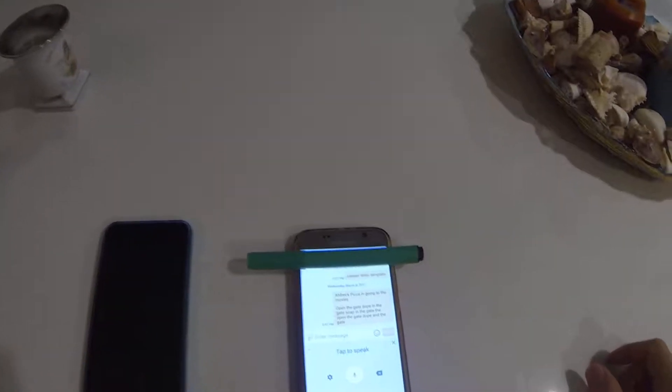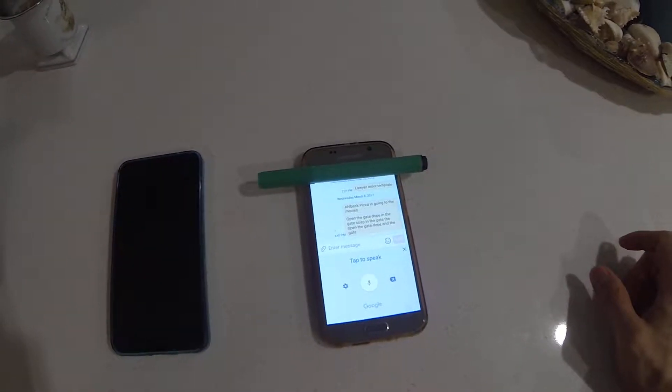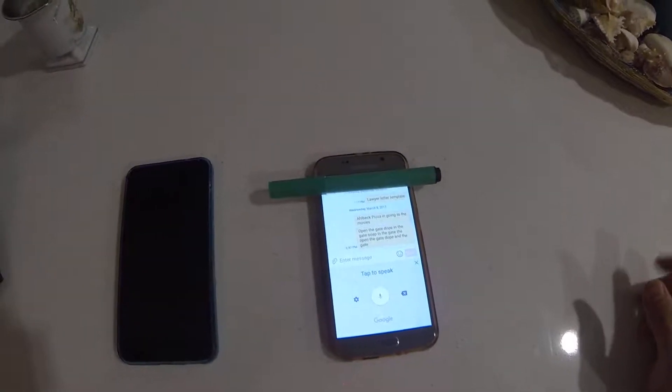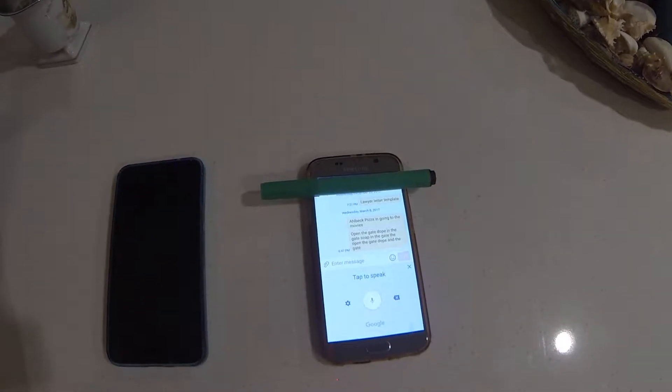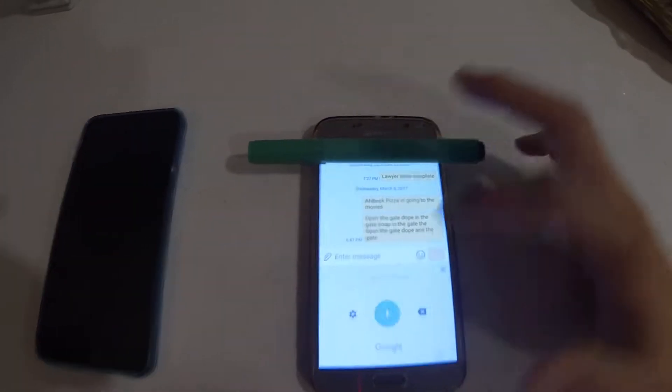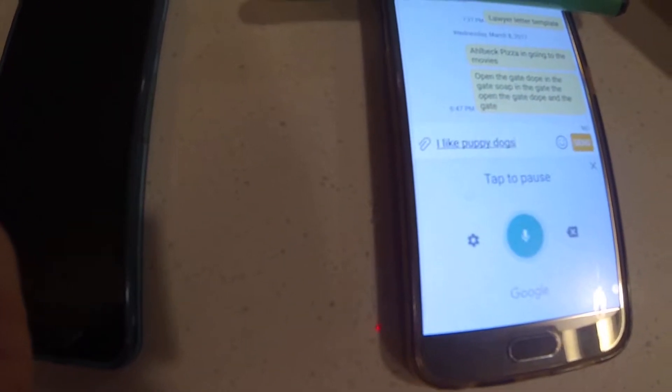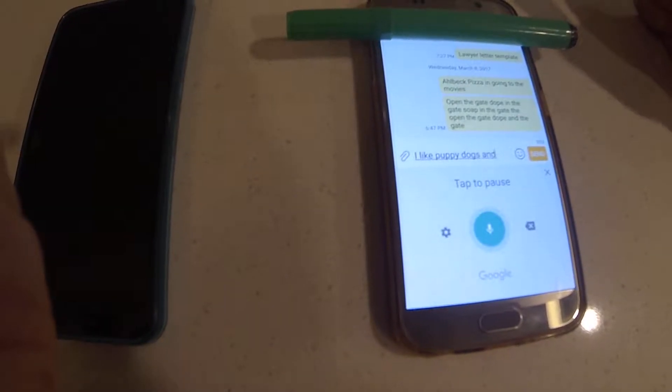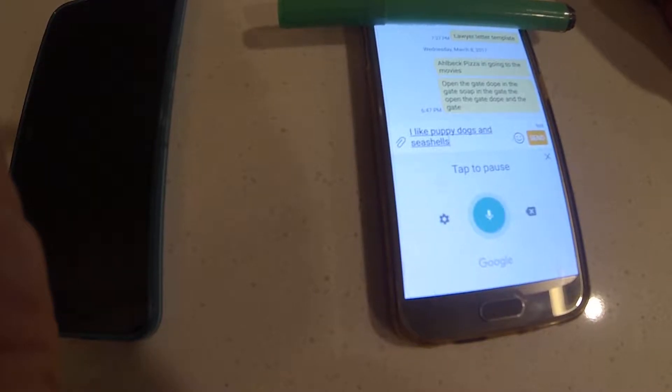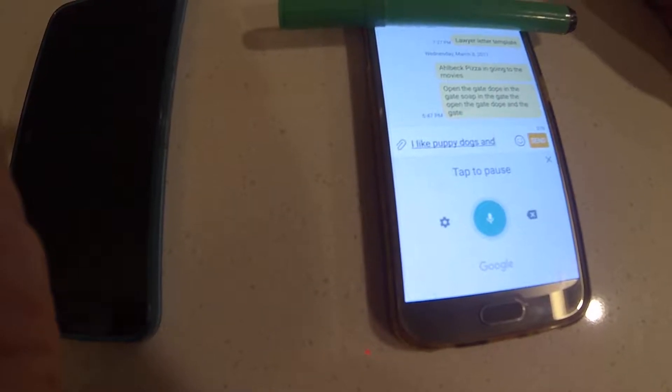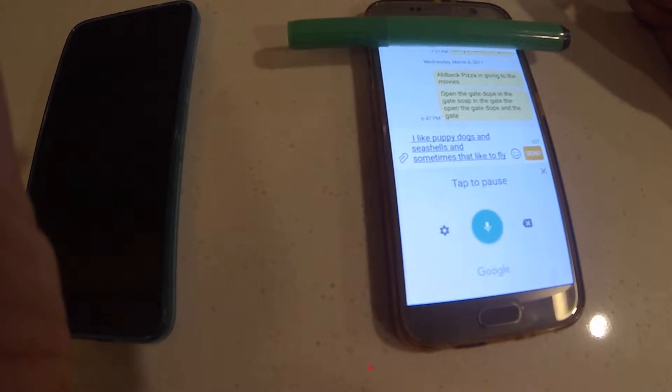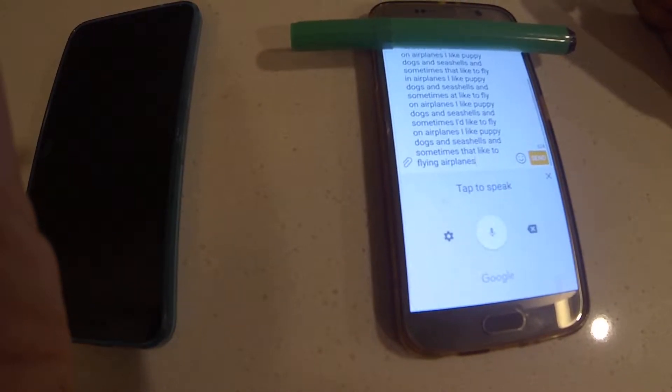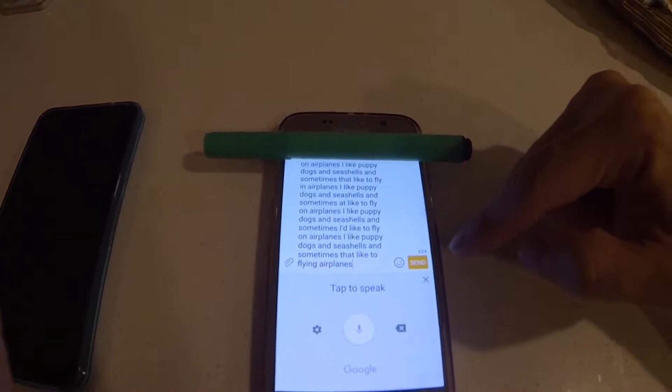So I only use Google text to talk, but the last couple days it's been repeating or giving multiple variations for everything I say. Check it out. I like puppy dogs and seashells and sometimes I like to fly on airplanes. Check that out.